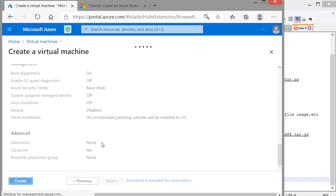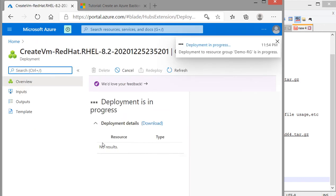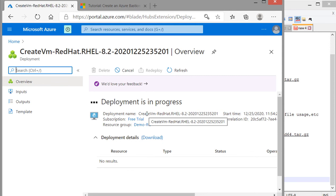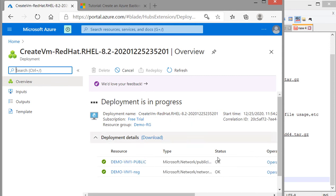One advantage of cloud is that within one minute we are getting a server ready with the OS installed. If it were on-premise it would take much longer depending on hardware availability. VM1 is now created and deployment is in progress. Once it is done we will create one more VM using the same method.